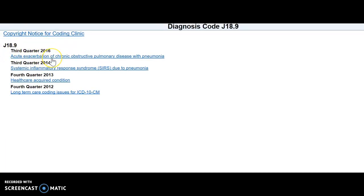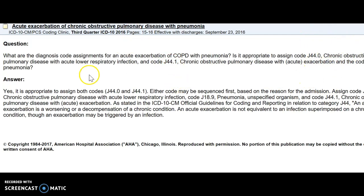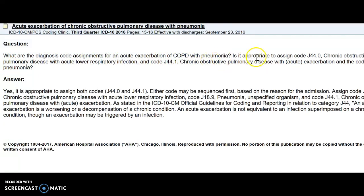So I'm going to click on the coding clinic for that code. And it's telling me these are the choices I can pick. Hopefully you guys can see that. So let's go look at the third quarter, acute exacerbation of COPD with pneumonia. So if I had coded J44.1 or J44.0, this would be important to know. So the question is, so again, a coder wrote in from somewhere in the country about this.